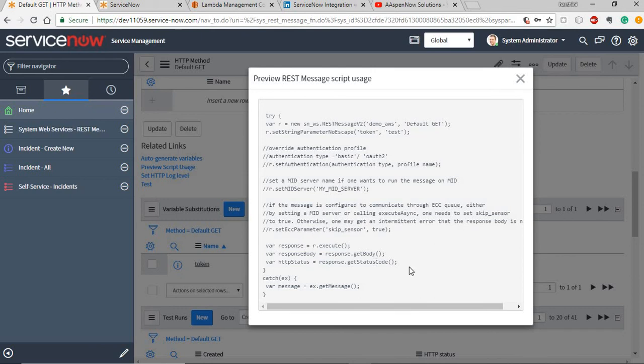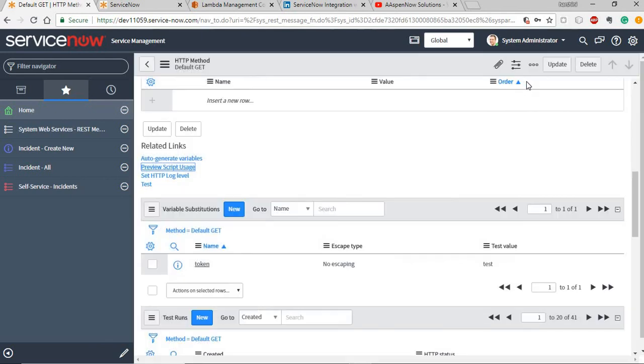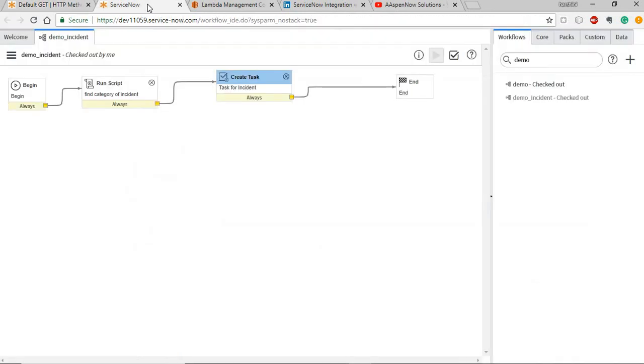This is how you set up the rest message call. This is the end of this video. I hope you liked it. Thank you for watching.